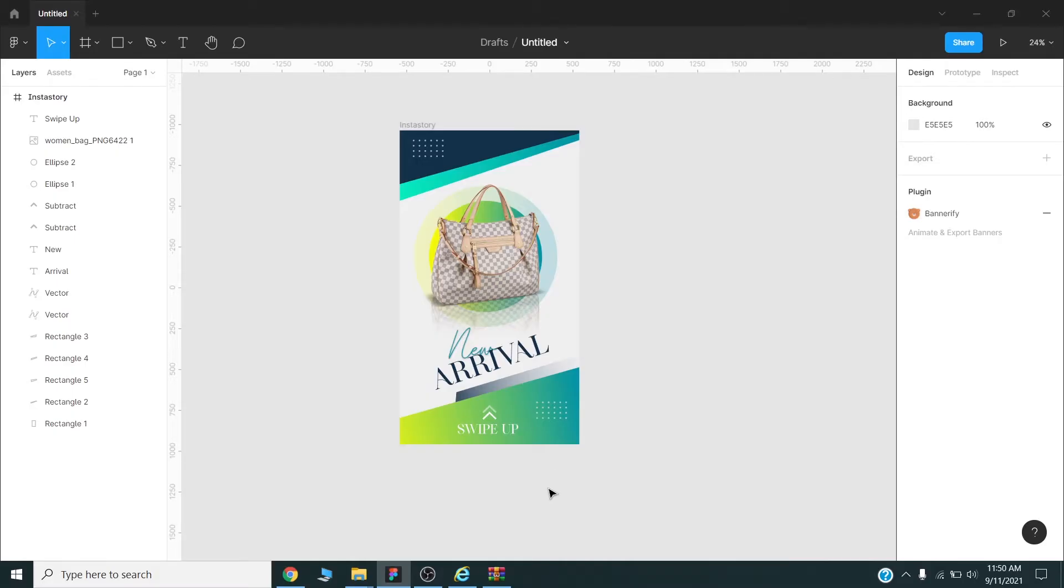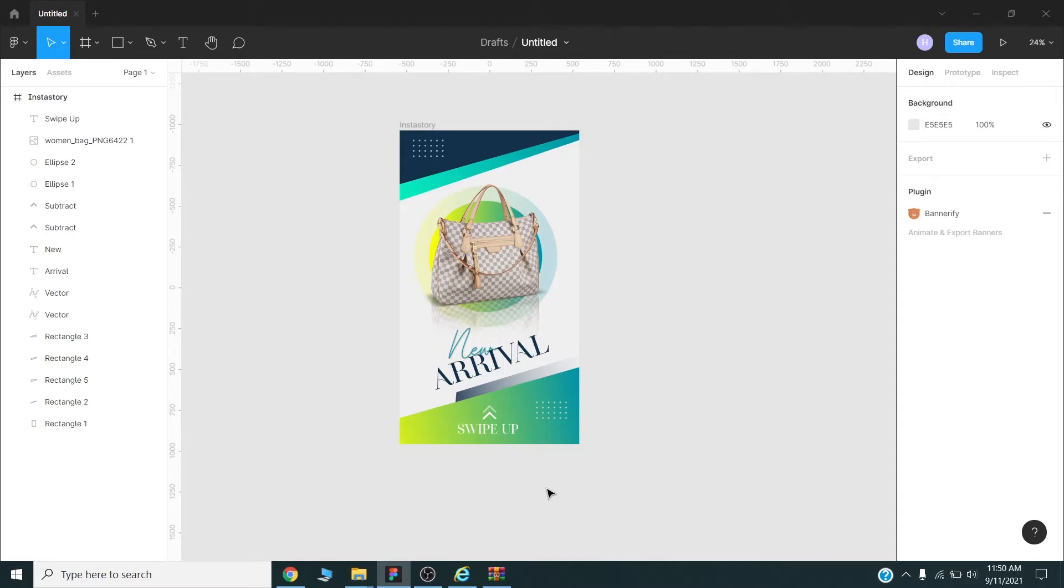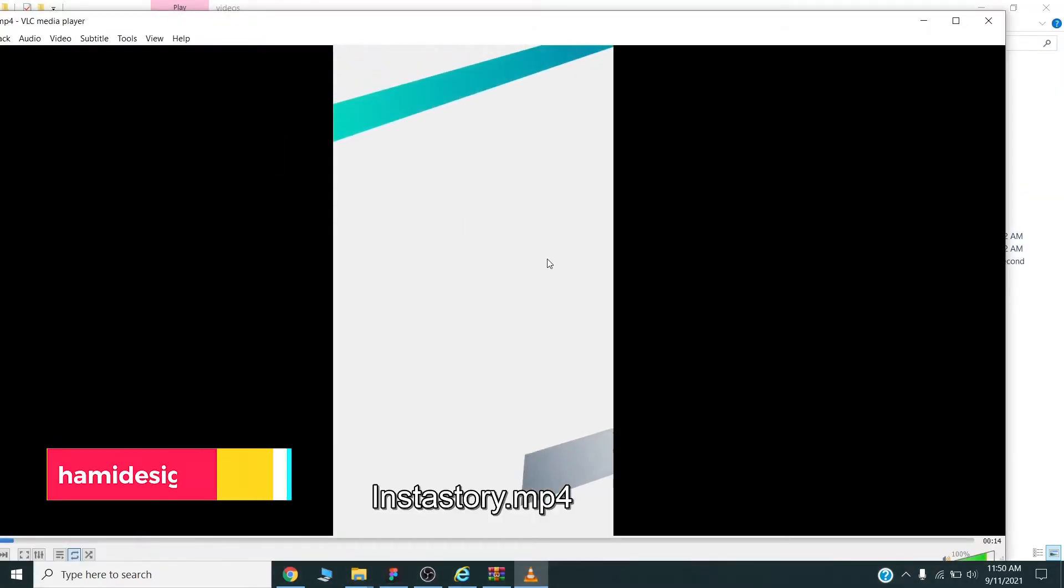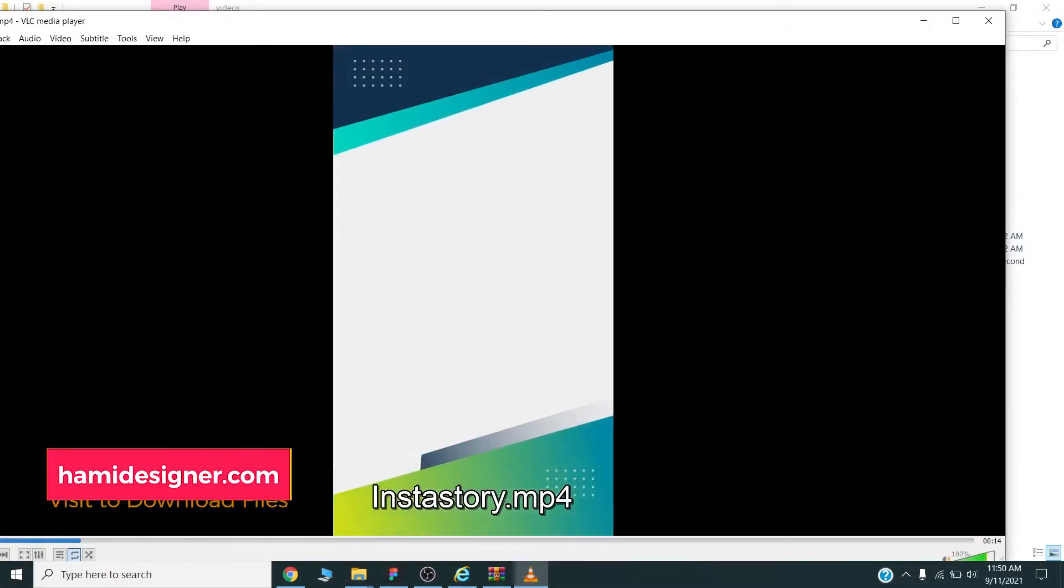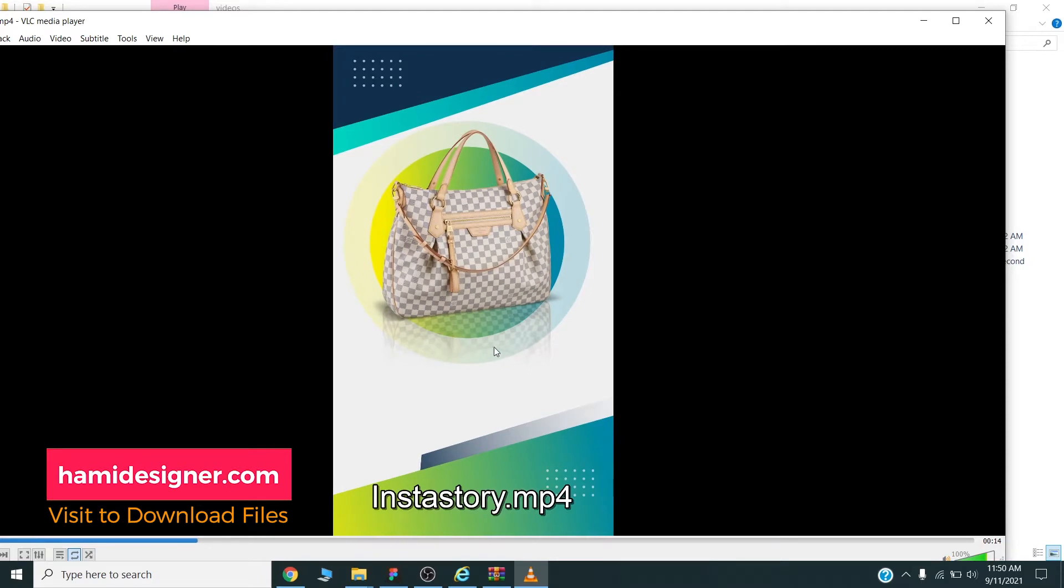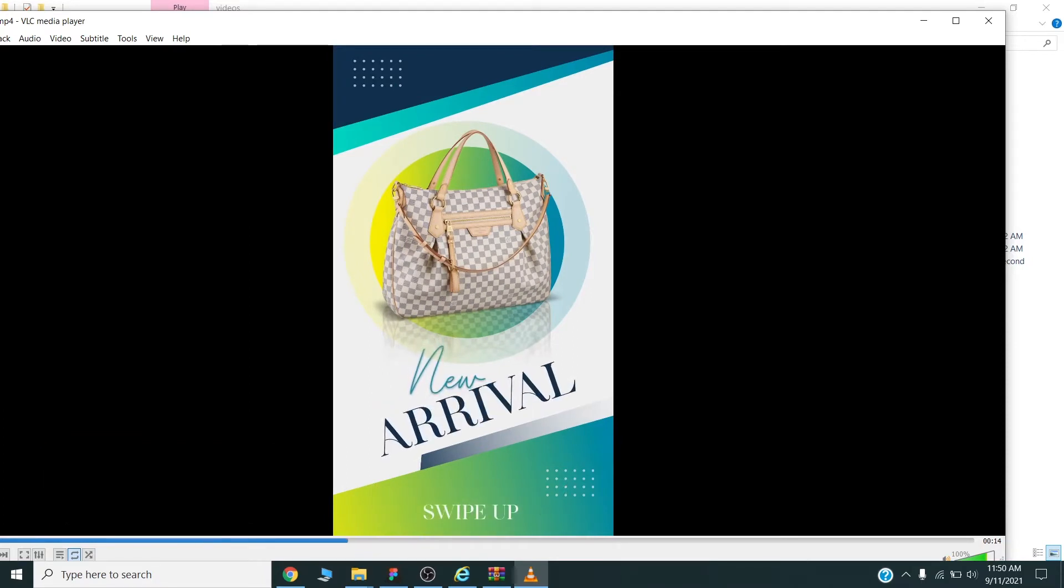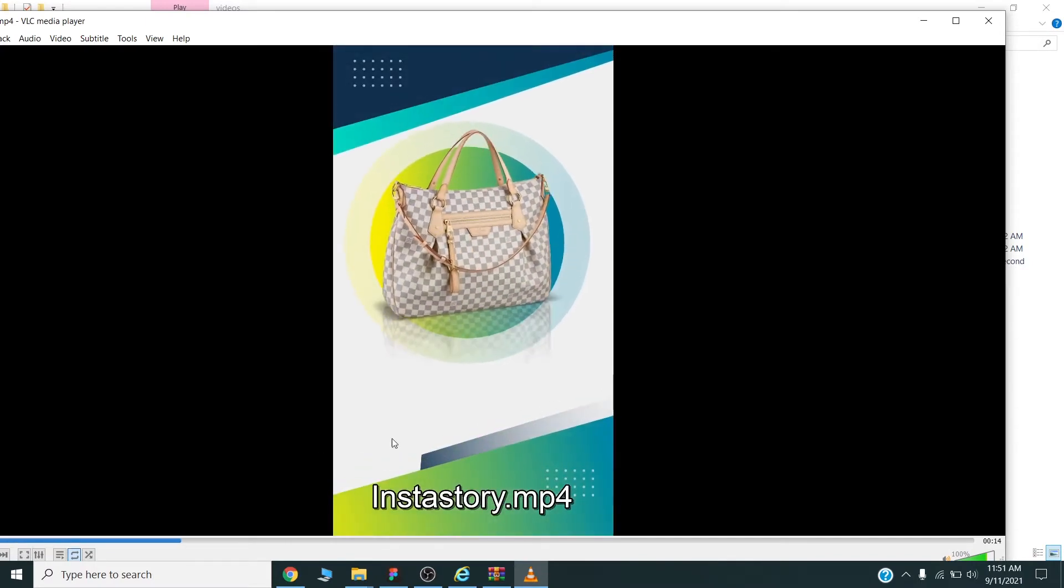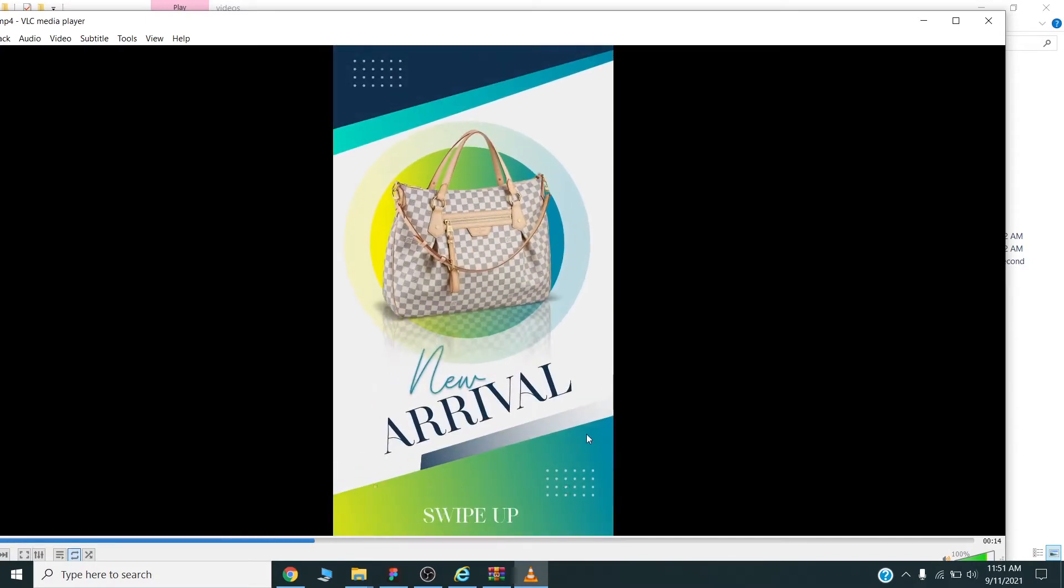Hello there, today we will design and export Instagram story video from Figma. I will show you the complete process of how you can directly export videos from Figma using the Bannerify plugin. I have exported this Instagram story video directly from Figma using Bannerify plugin. I will show you how you can set up this animation and export videos using Bannerify plugin in Figma.